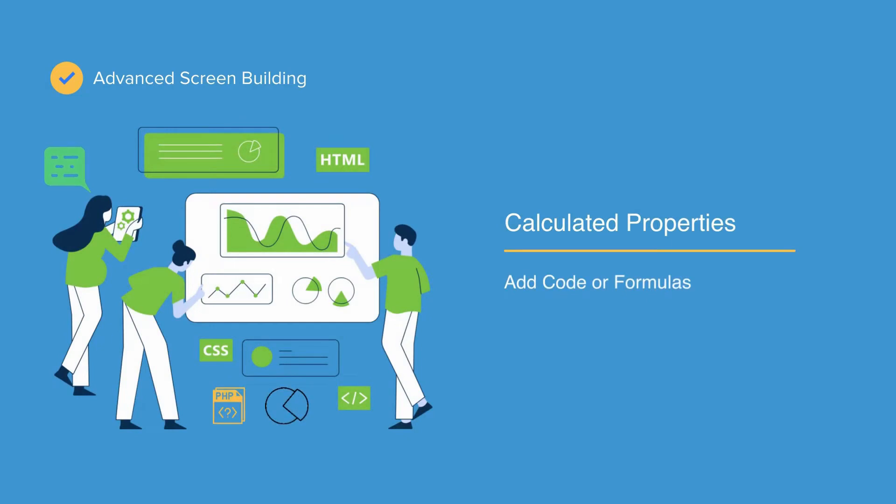Calculated properties let you add pieces of code or formulas in your forms to run while users are filling them out, adding extra functionality to your screens.